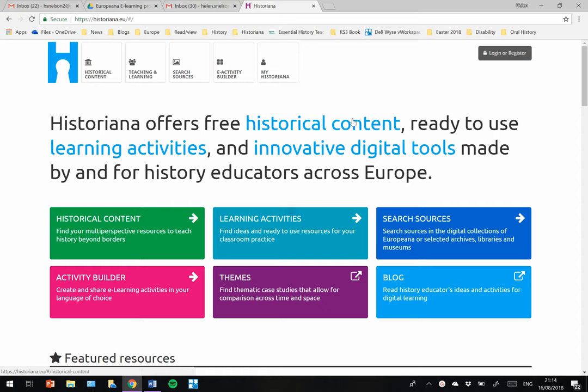Registering or logging in to Historiana is very straightforward. First of all, go to Historiana.eu.